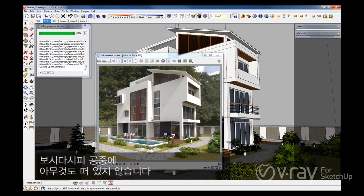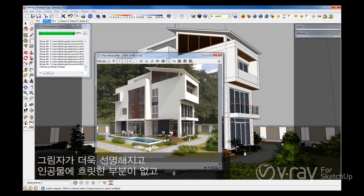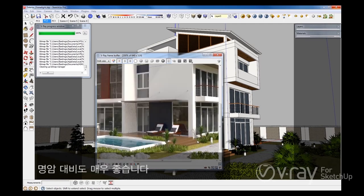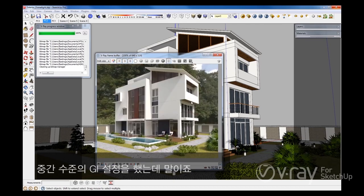As you can see, nothing appears to be floating in the air. We have more defined and sharp shadows, there are no artifacts or bright spots, and finally the contrast in the scene is very good. The results are more accurate, even with the medium quality GI settings that we have.